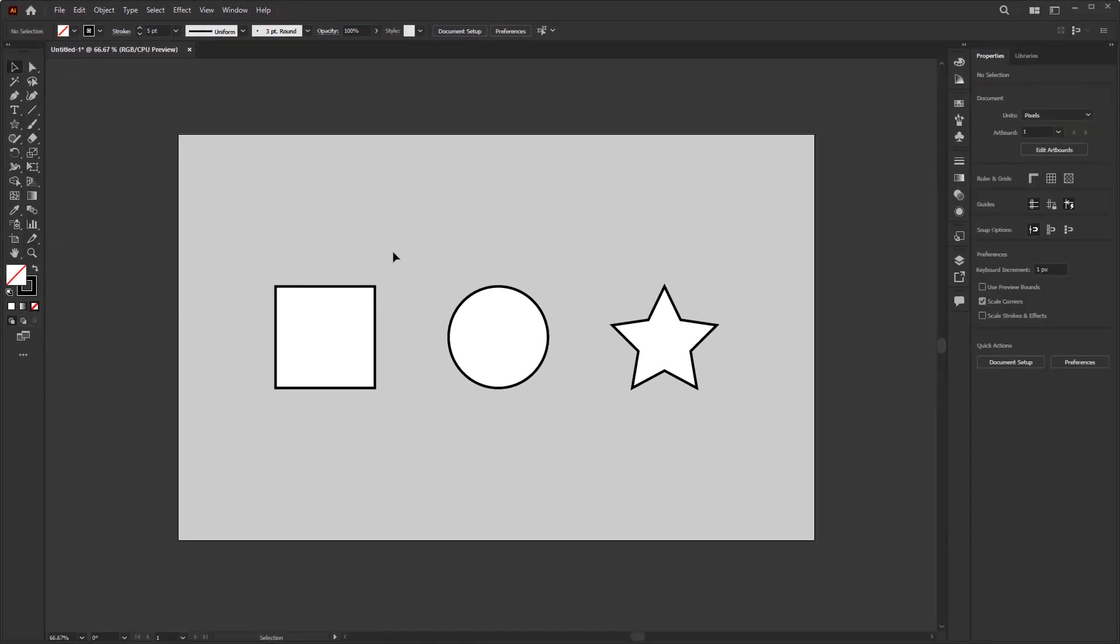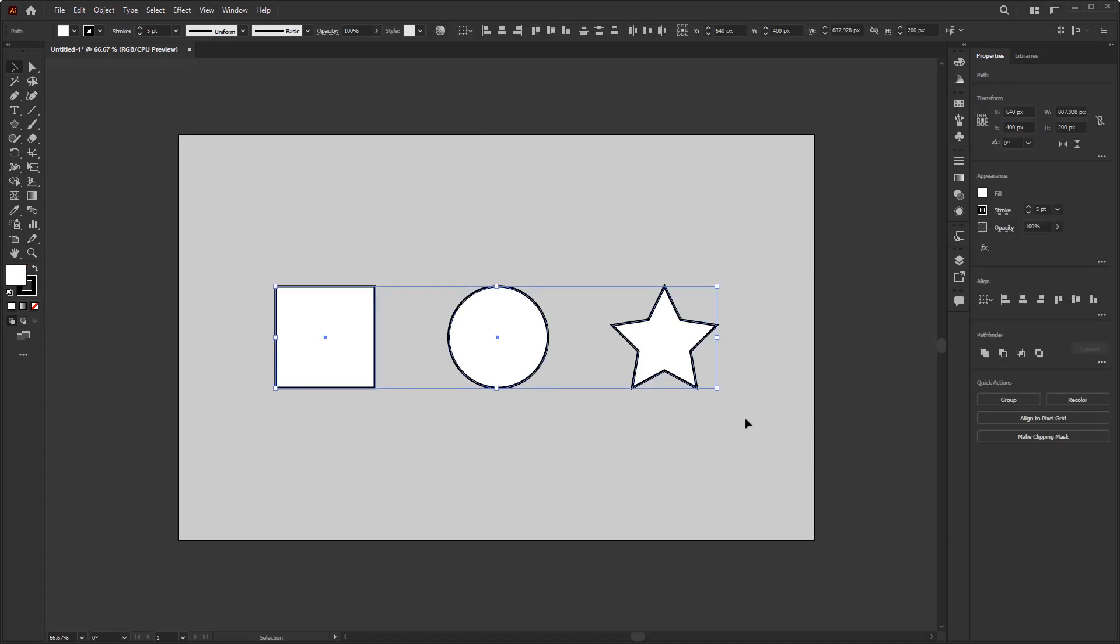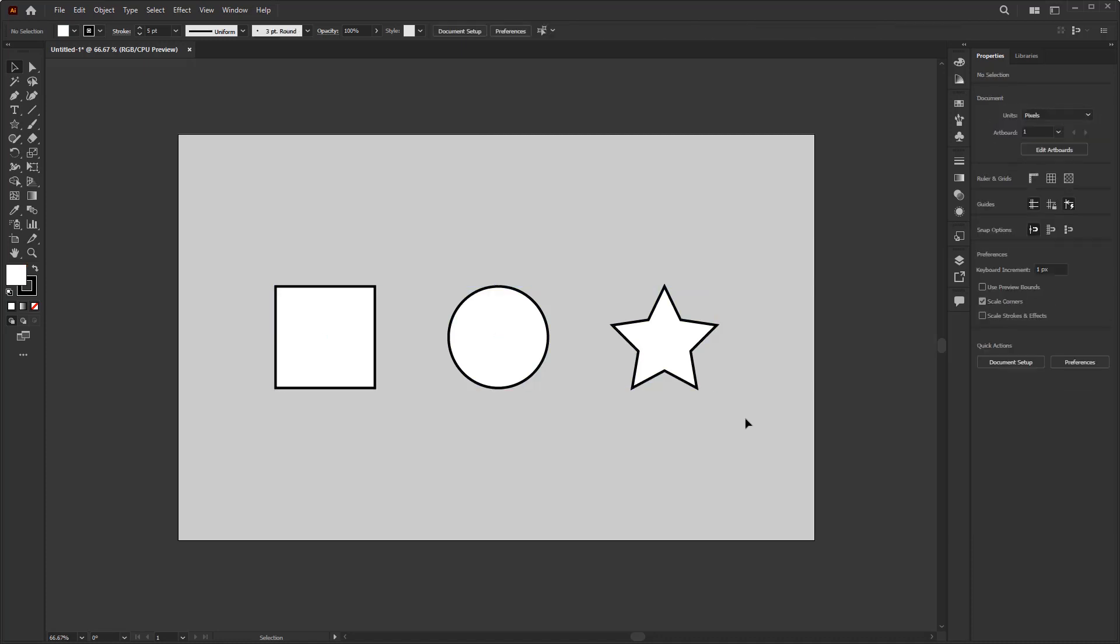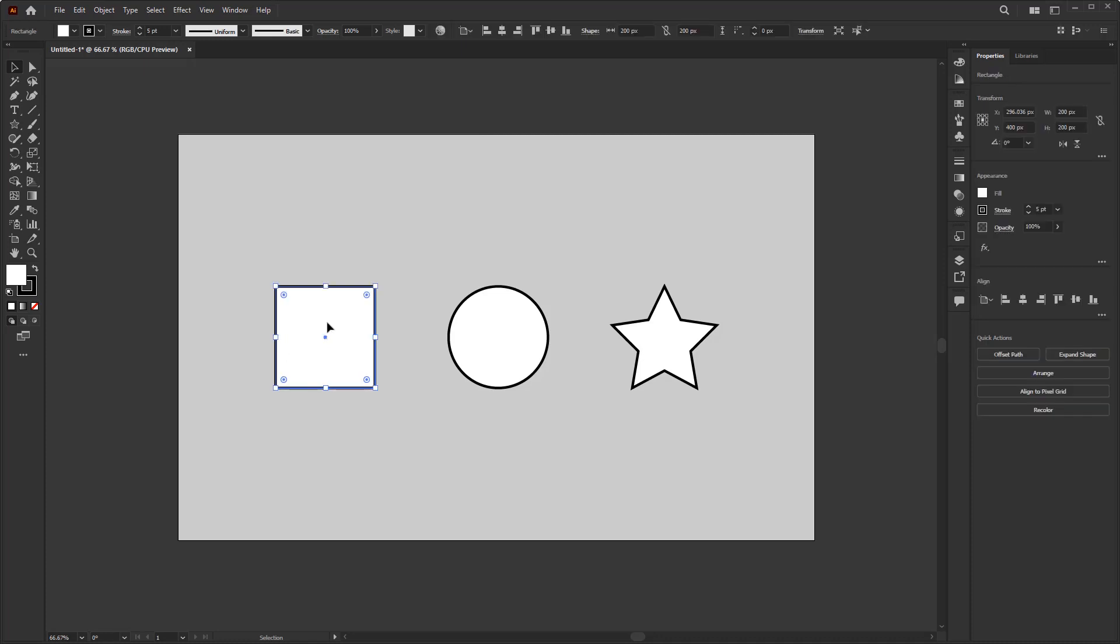On the artboard, I have prepared three objects: a square, a circle, and a star. With the selection tool, you can hover the mouse over an object to highlight and click.